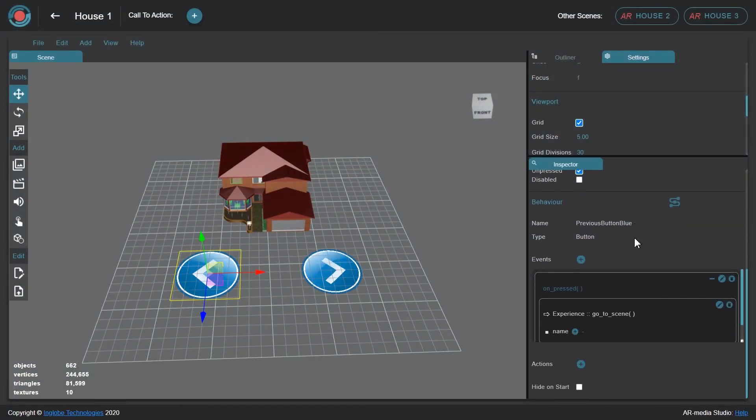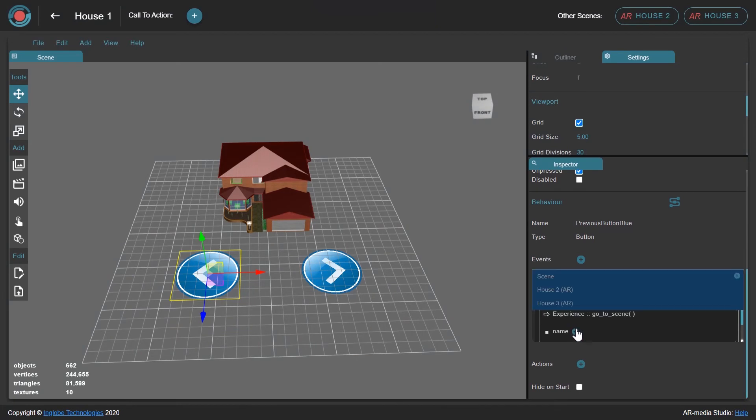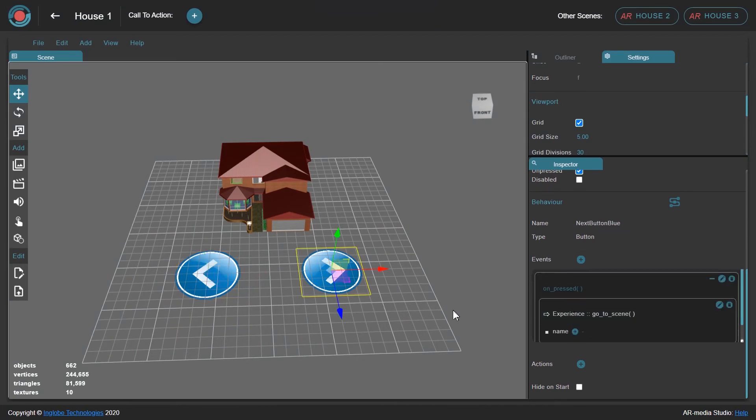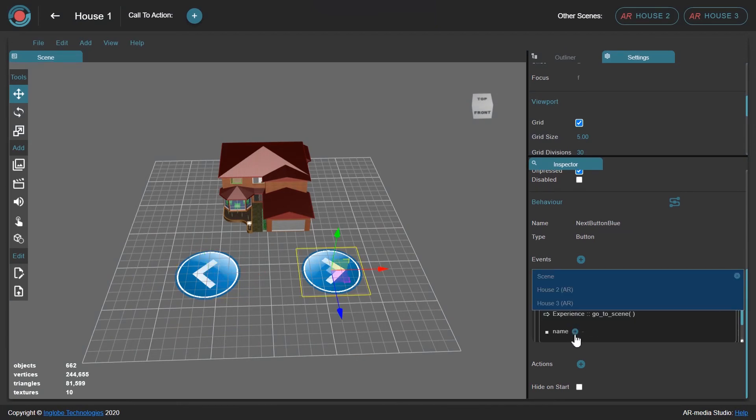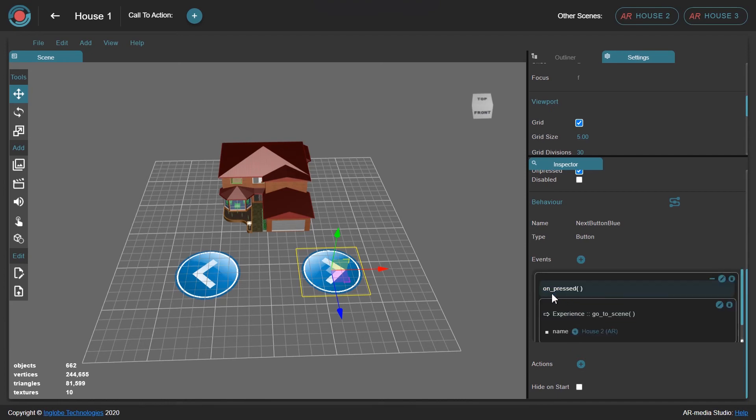Immediately after, go back to the 3D editor and select the scene name among the ones available. When you're done editing the scene, save it.